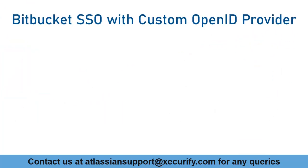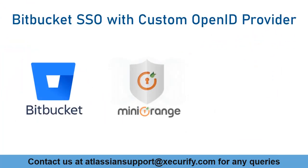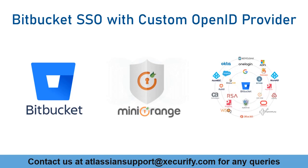So in this video, we are going to set up Bitbucket single sign-on with custom OpenID provider. Let's get started with the setup. We are going to take Minirange as an example to show the steps to configure OpenID provider.